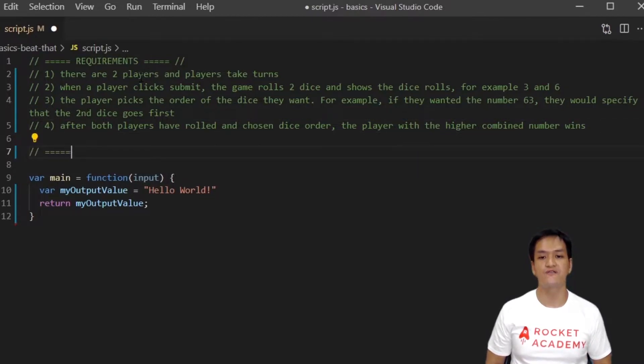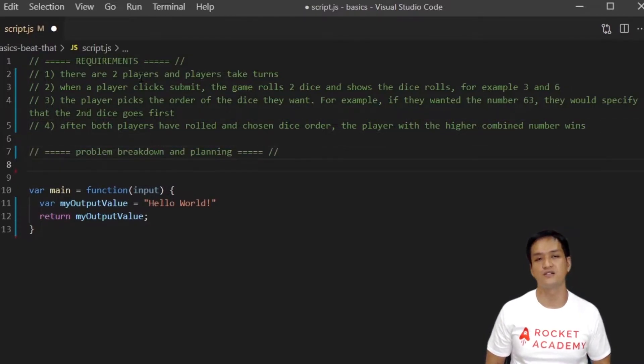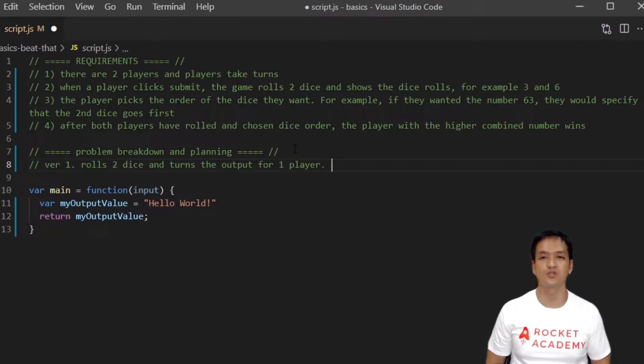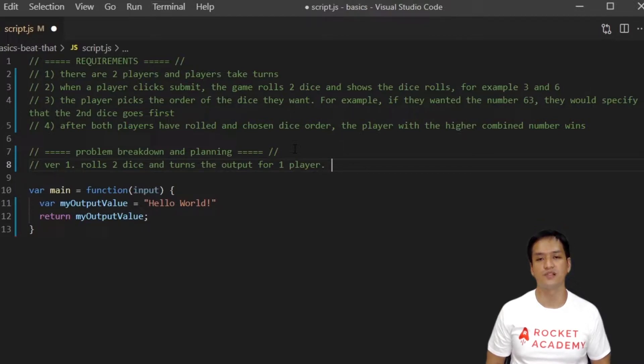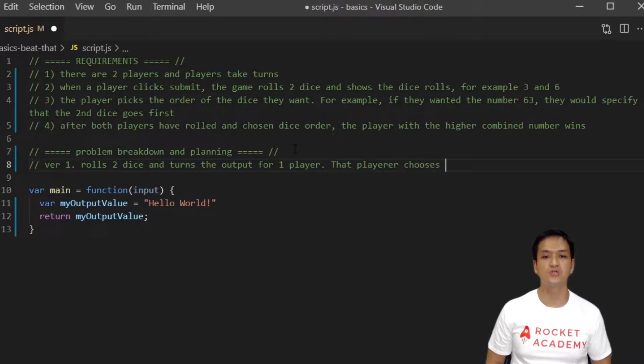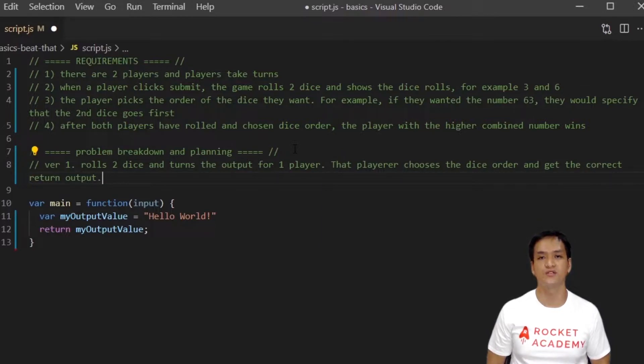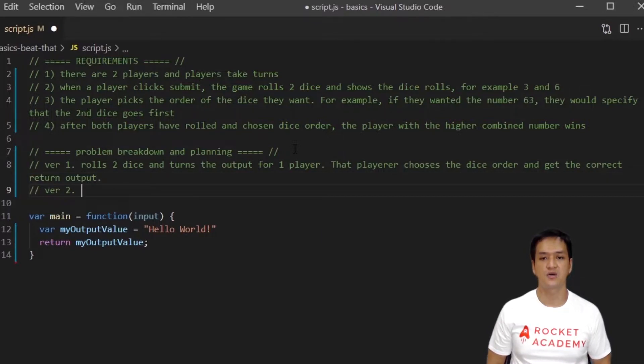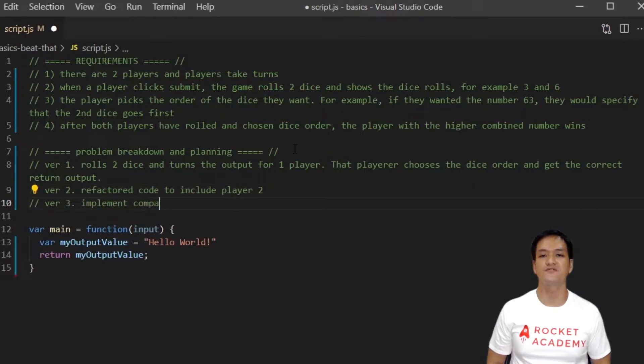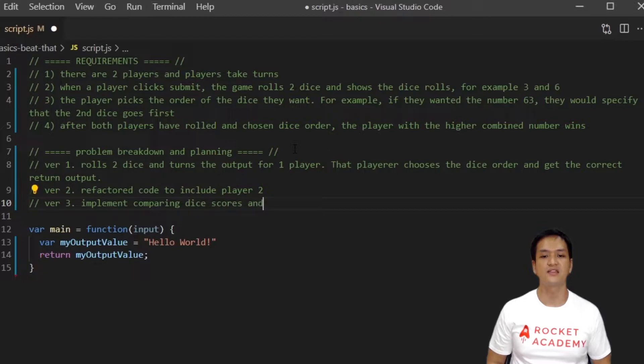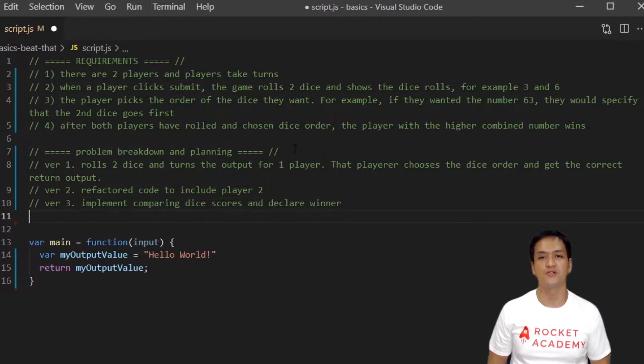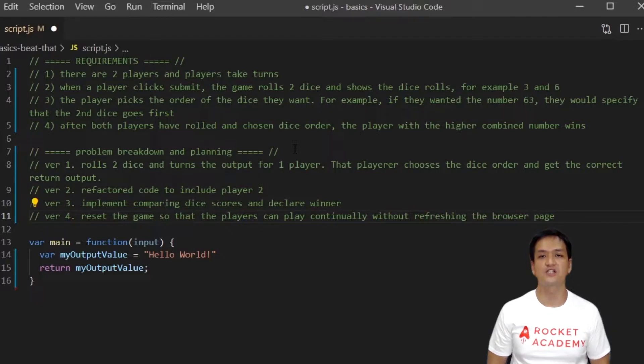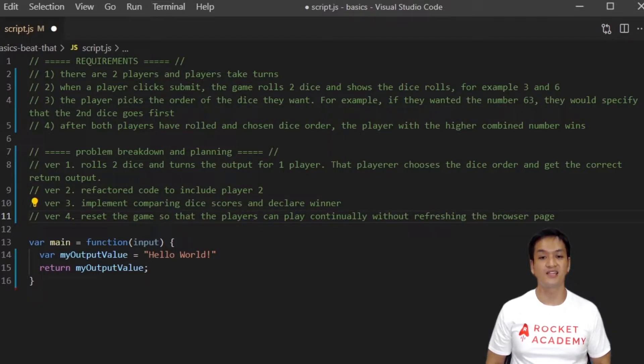Let's break this game down into four versions to arrive at our final product. First, we will build a simple version that rolls two dice and returns the output for one player. The player can then choose the dice order and then return the final chosen value in the output box. Second, we will refactor the code to work for two players. Third, we will implement the comparison of dice values and decide the winner of the game round. And lastly, we will reset the game for continual play without refreshing the browser page. Let's take this step by step together.